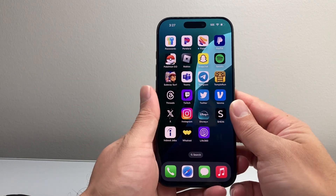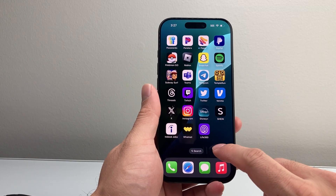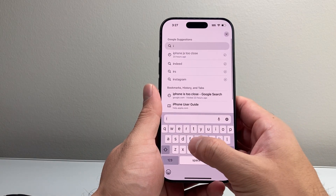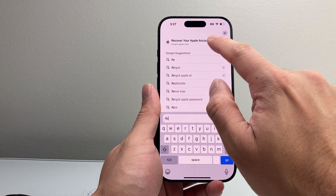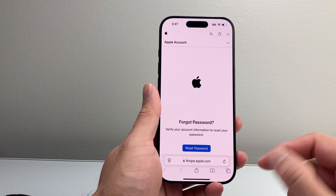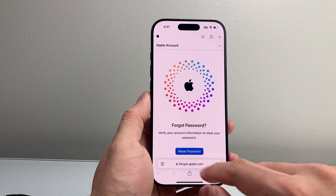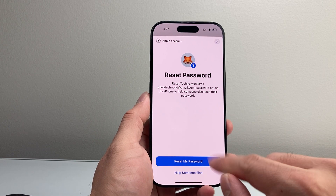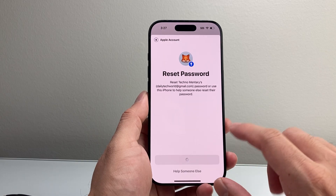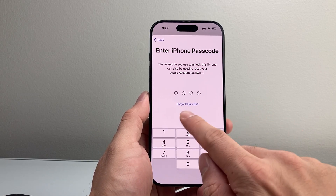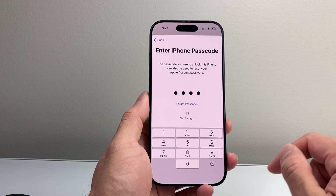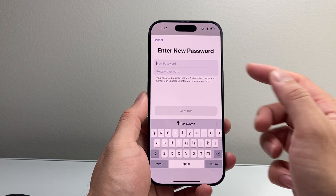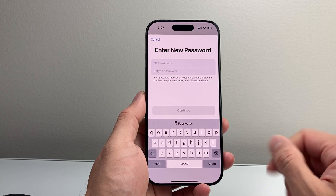Another option is to go through Apple's official website. Open any browser and go to iforgot.apple.com, which is Apple's official site to reset your Apple ID password. Click on Reset My Password and go through the process. As you can see here, you can enter your current passcode and it may not require your old password — I can just go ahead and reset my Apple ID this way.